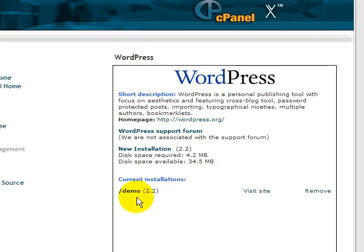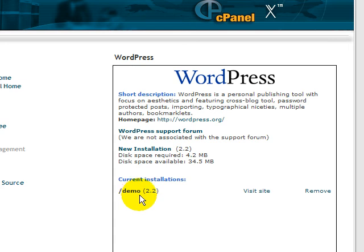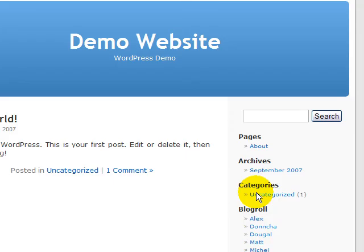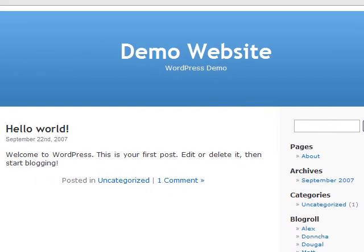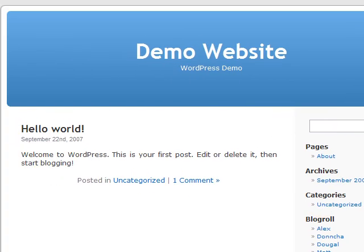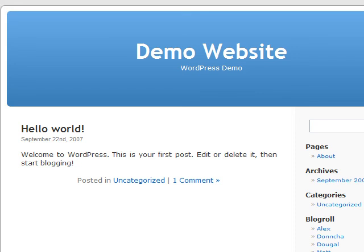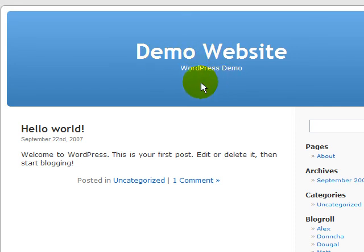So now we have this current installation, which is demo. Let's visit the site. So this is the website that we just created. This is the site name just now, demo website, and the description is WordPress demo.